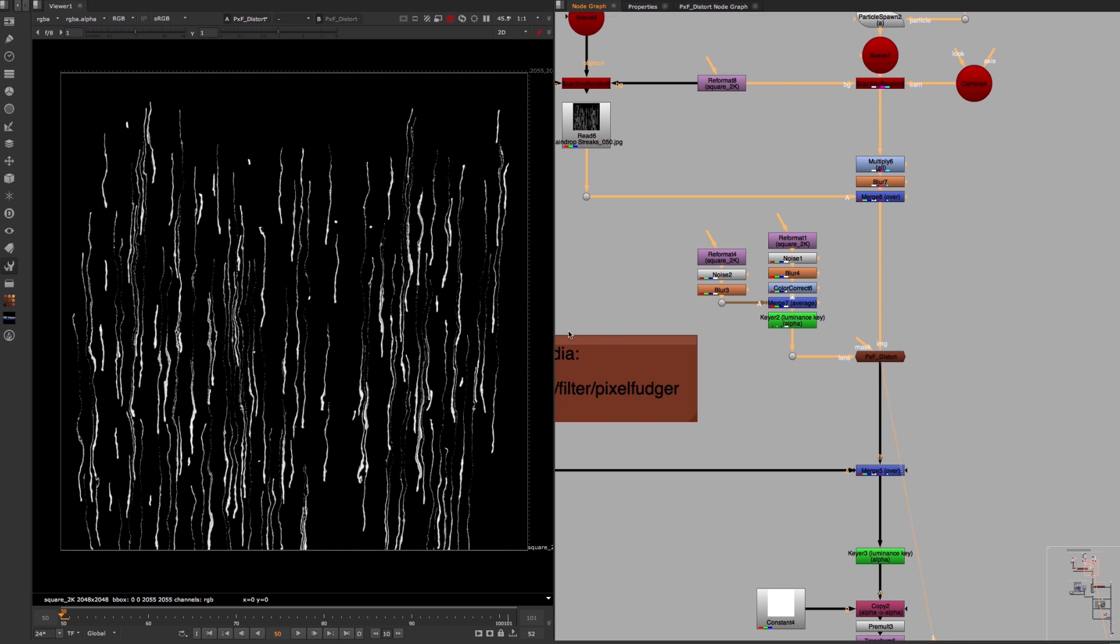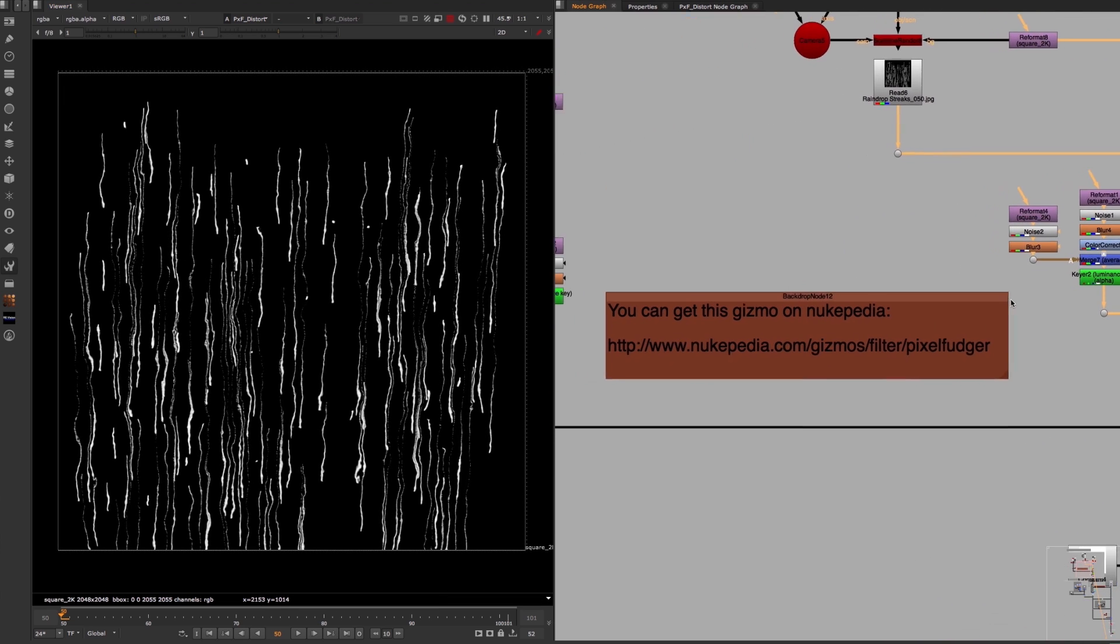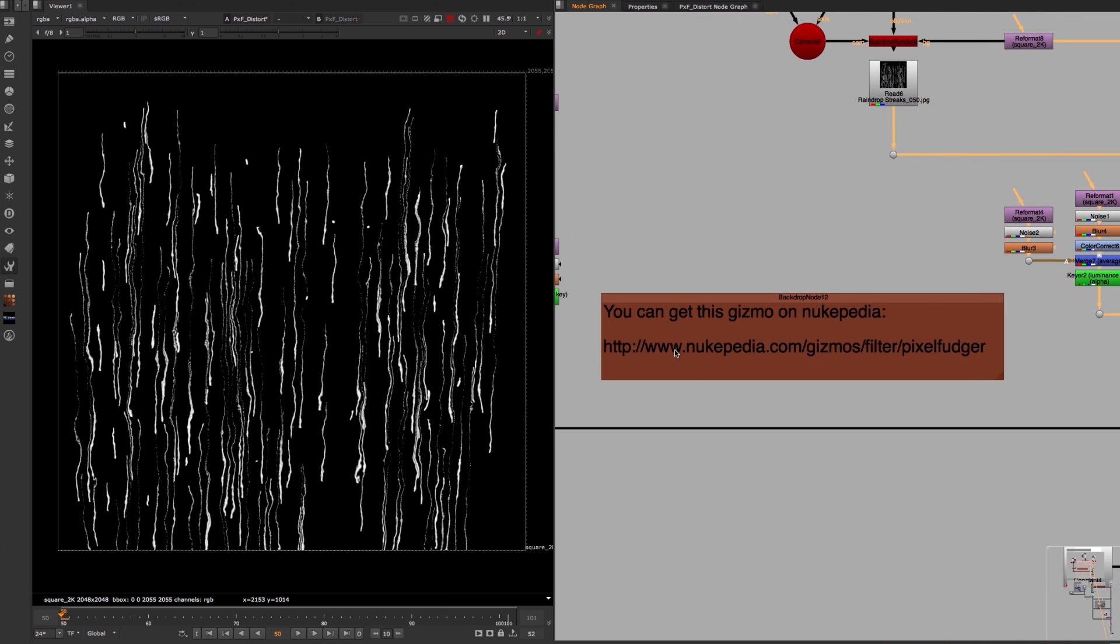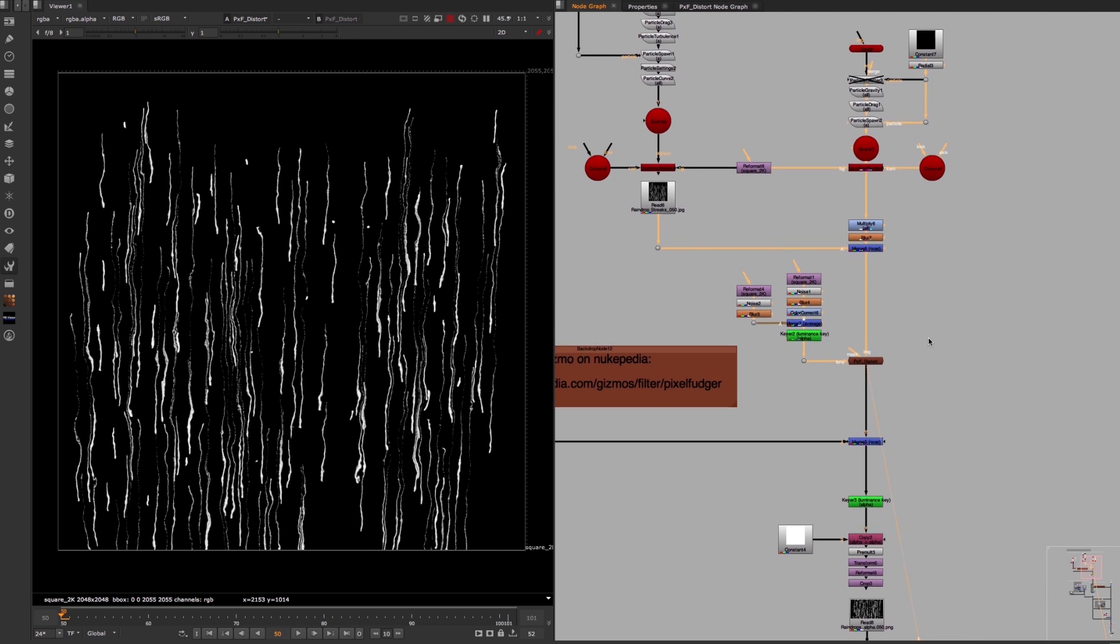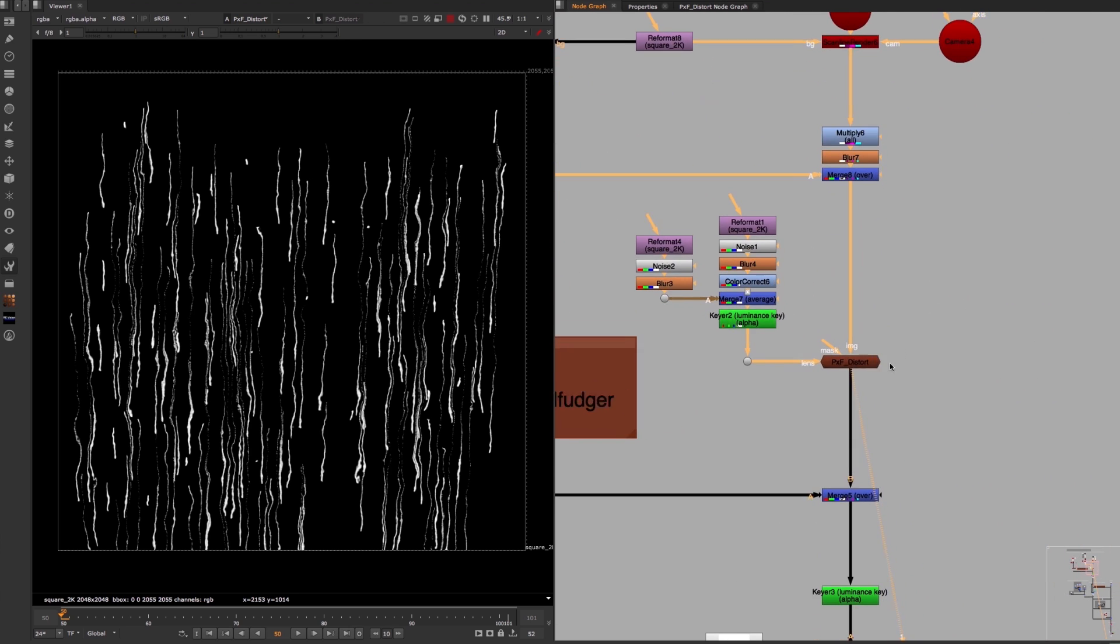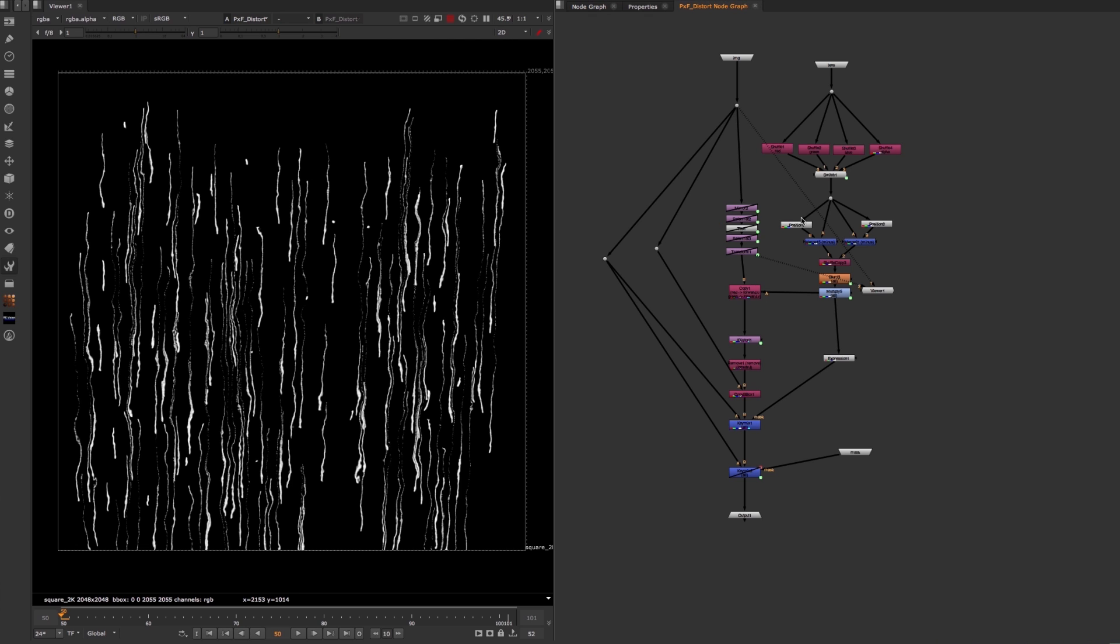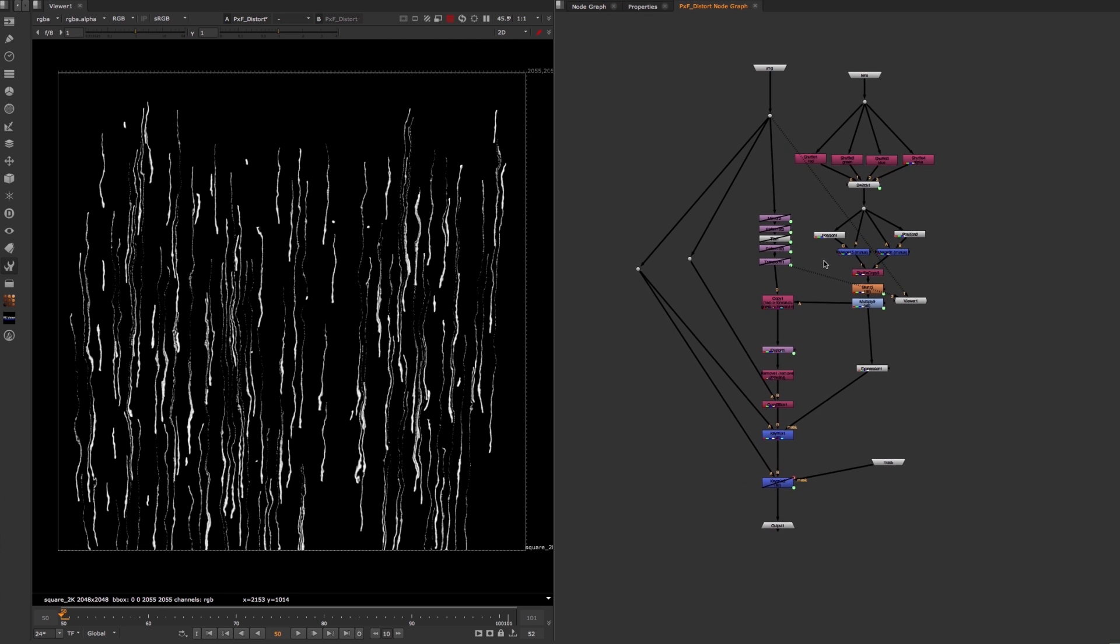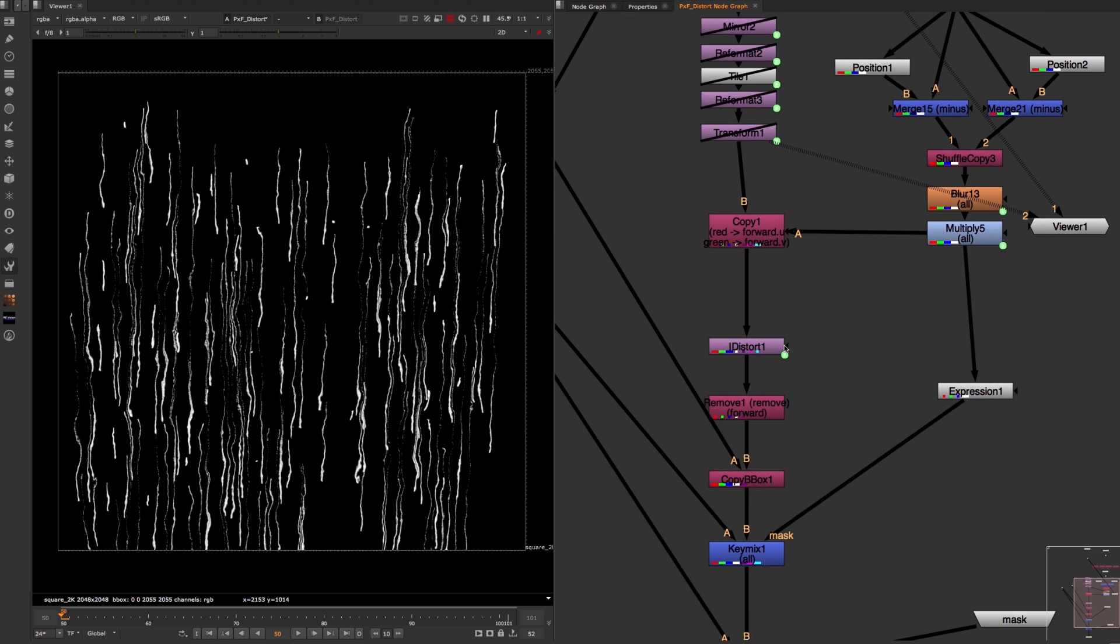You can get this gizmo on Nukepedia by going to this URL or by downloading this project. The reason why I use the pxf distort node instead of the regular iDistort node is because it gave me the best result from all the distortion tools that I have tried out for this effect. The good thing is that the pxf distort node is just a bit more complex version of Nuke's iDistort node because it uses the iDistort node under the hood.